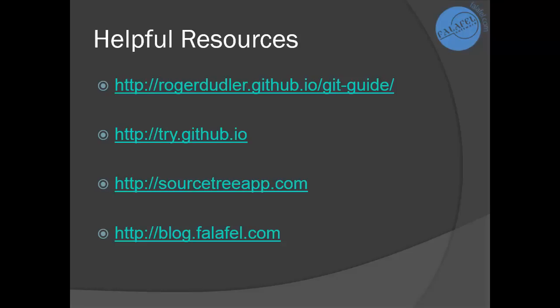Thanks for watching I hope you found this video helpful. Here are some other resources that you may find useful as you continue to learn about using Git for your source control. And of course continue to check out additional videos on this channel from Falafel Software.